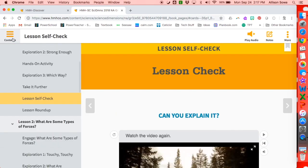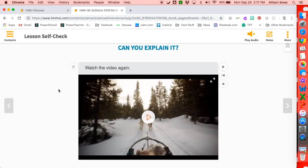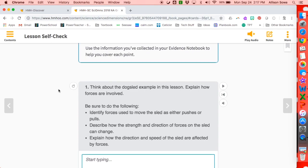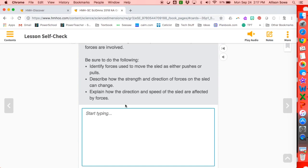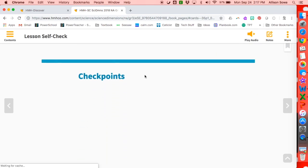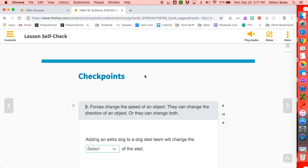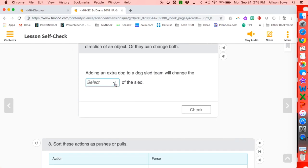If I go to the hamburger again, I can find a lesson self-check, which is like a little quiz. Students watch the video from the beginning of the lesson, and these are some of the items that were discussed as they learned about forces. After watching, they should be able to include the following ideas in their answer. Once they start typing, they can hit 'possible answer' and it will come up with a suggested answer. There are all sorts of questions that students can answer and check.